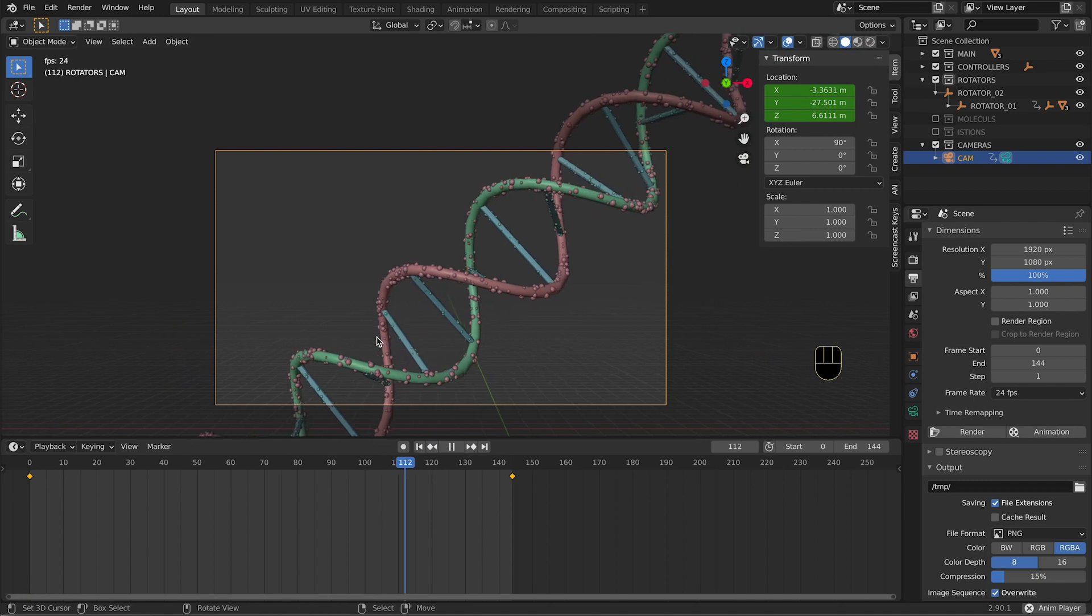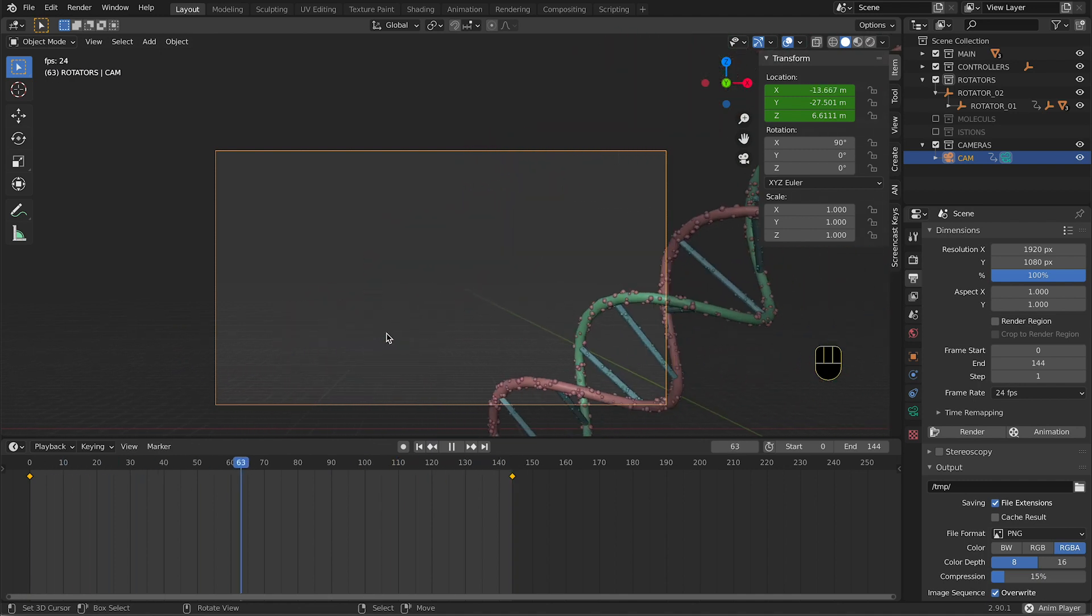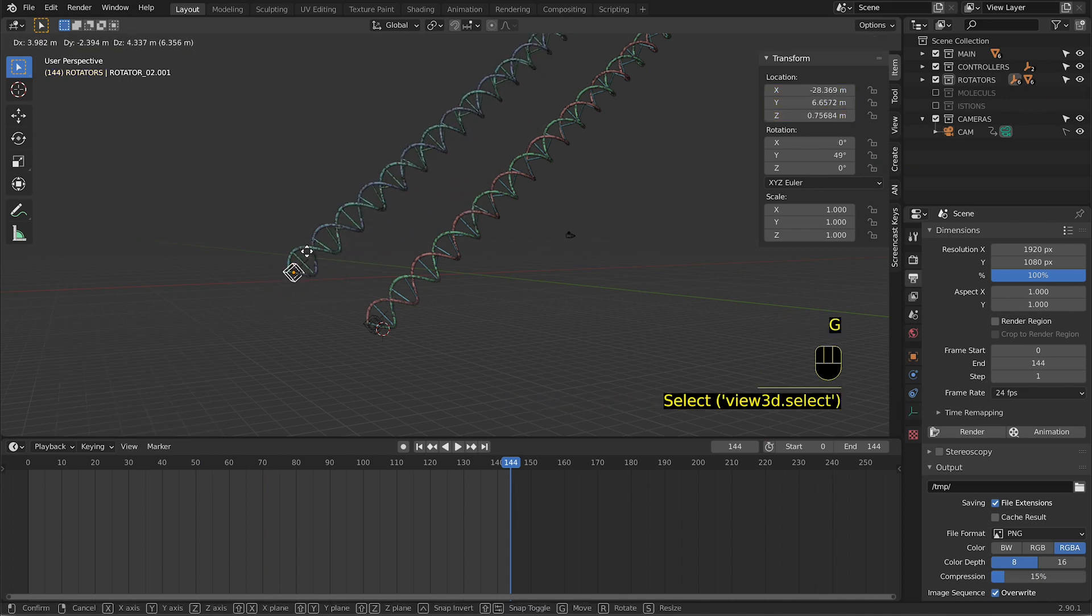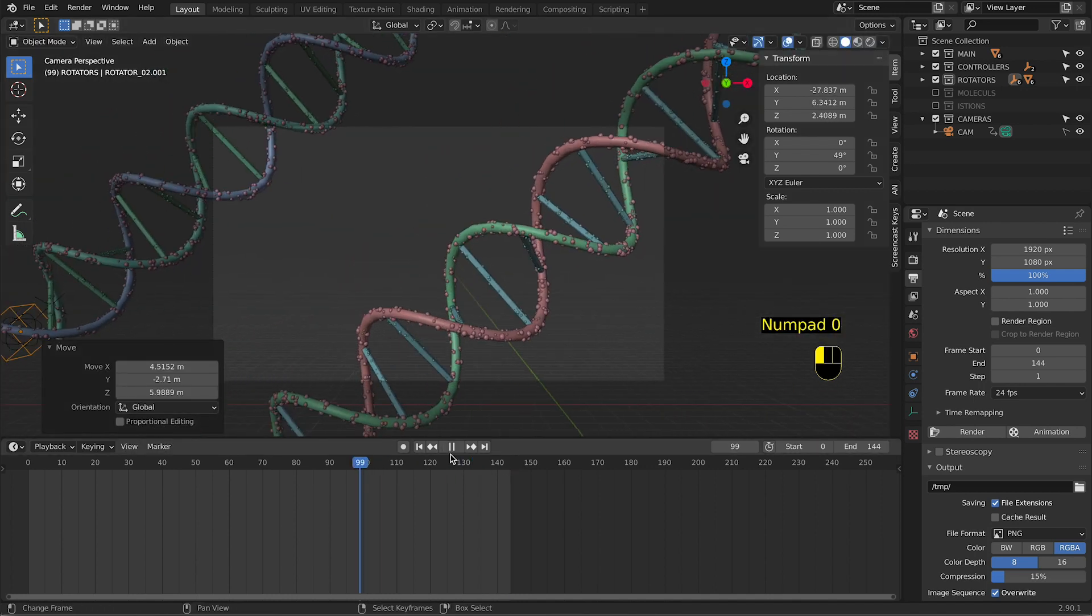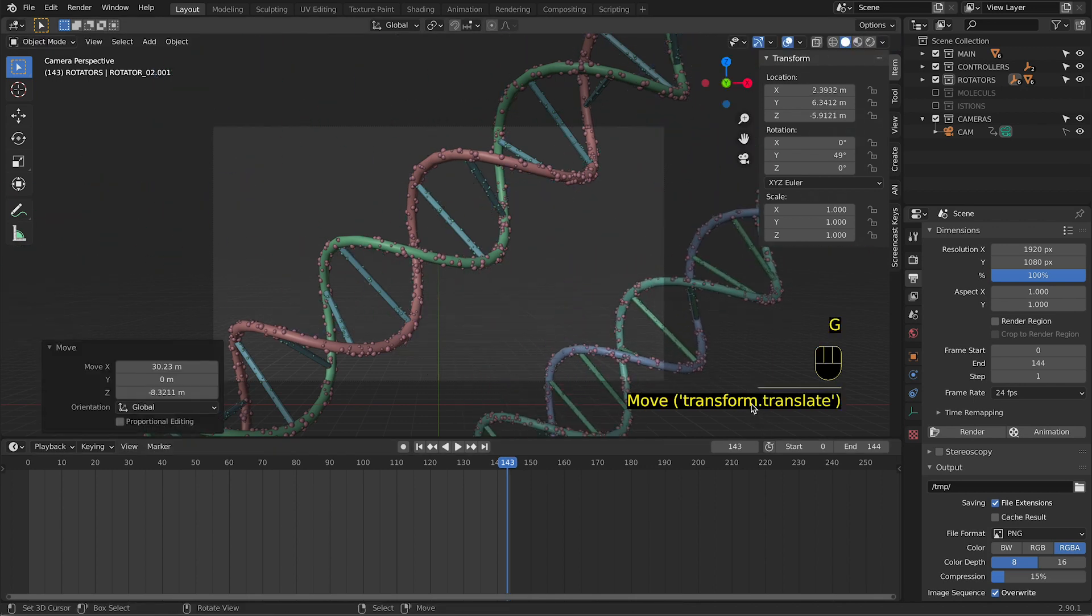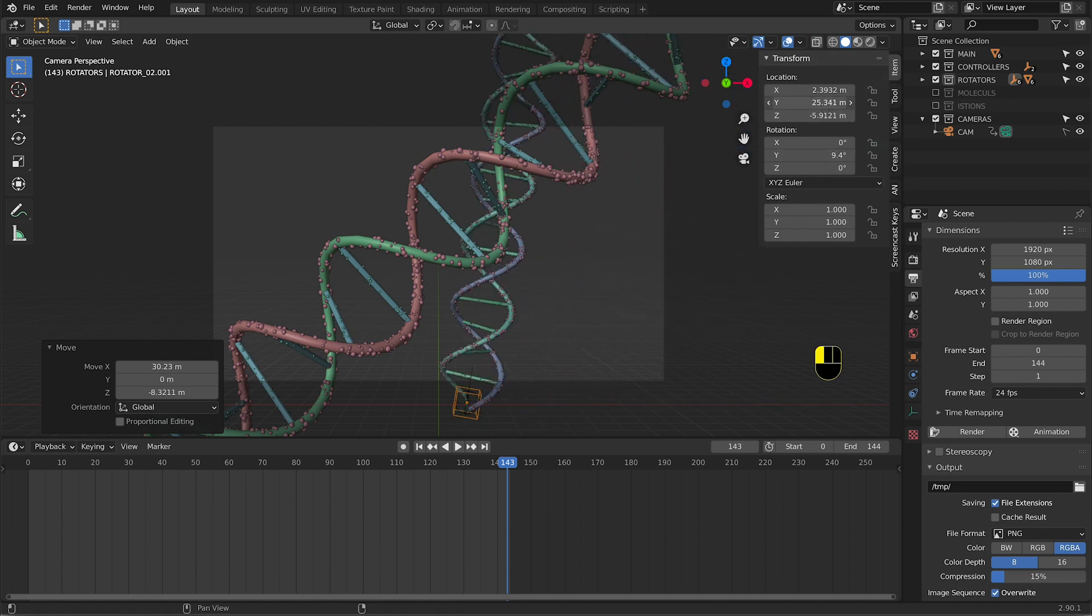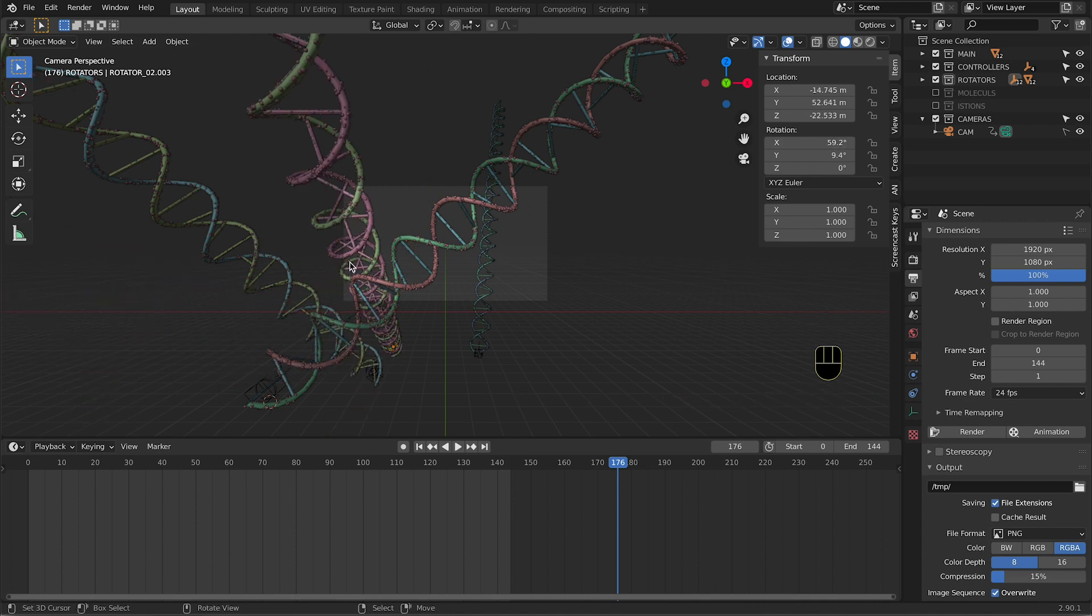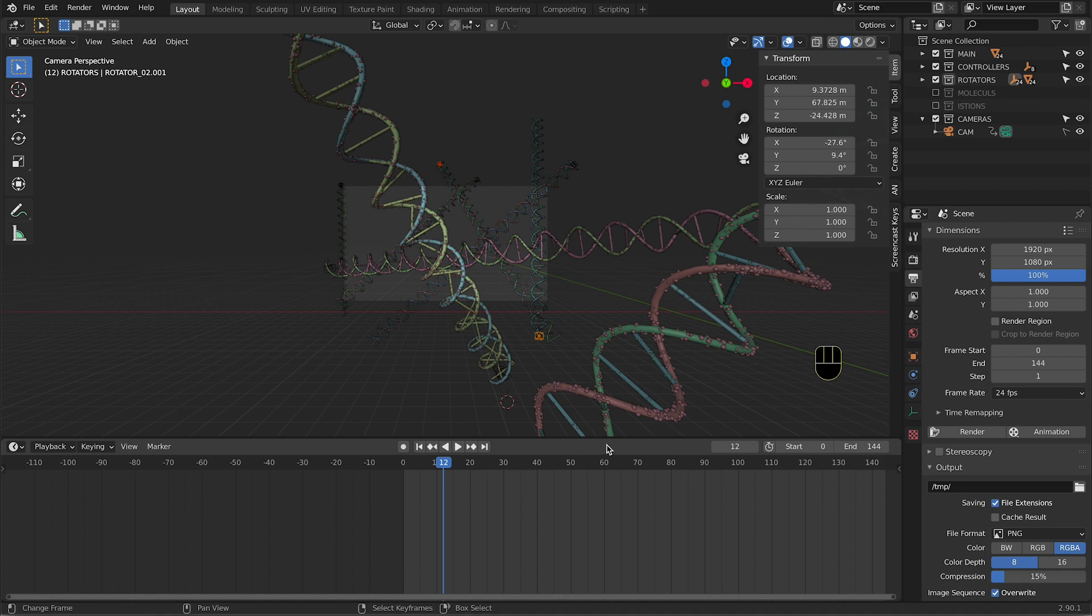So now if we start the animation, we can see our DNA strand rotating. If I Shift+D my DNA strand and then I select the cube that still controls everything, I can actually enter the camera and I can, for example, grab the DNA strand and then rotate it like this.